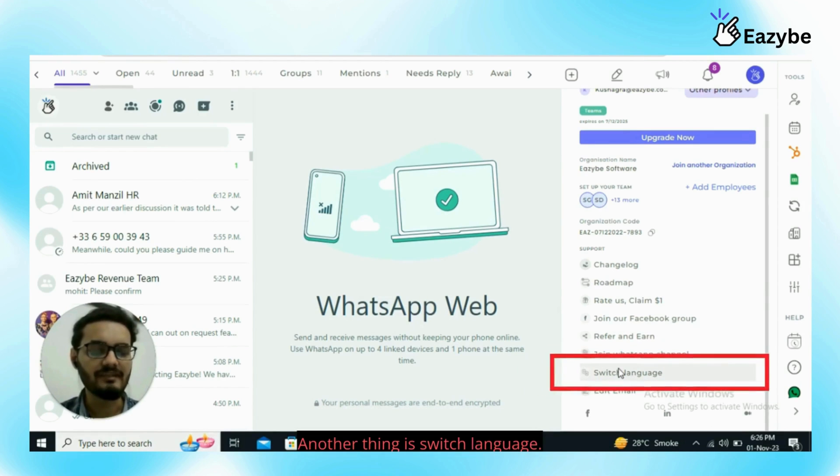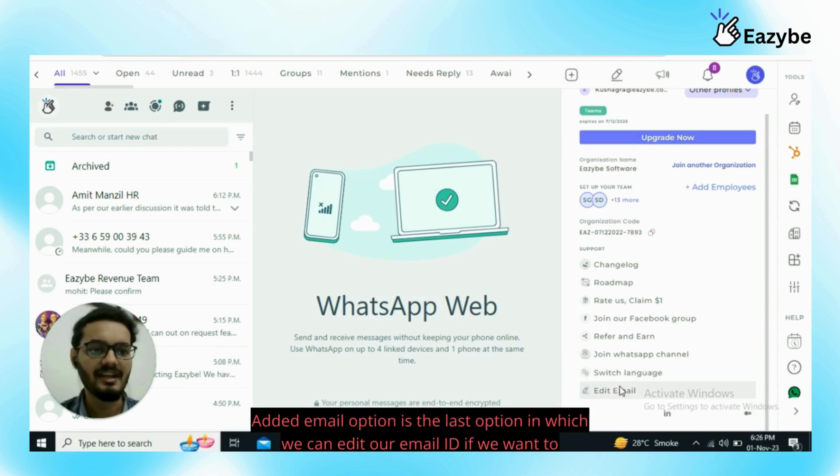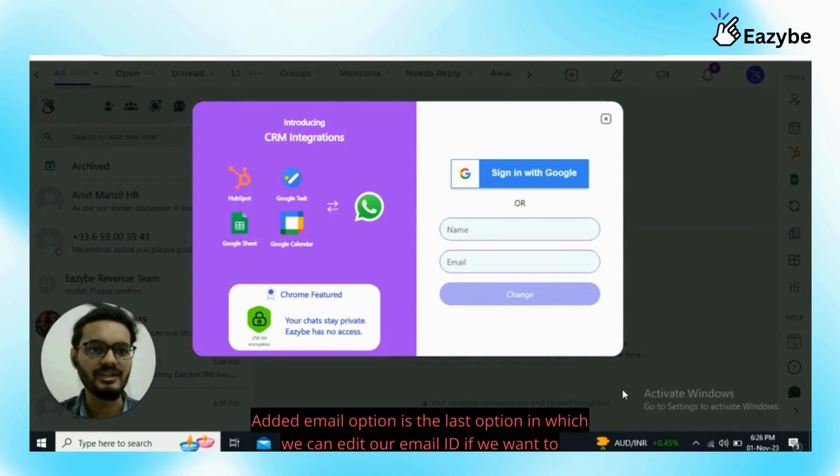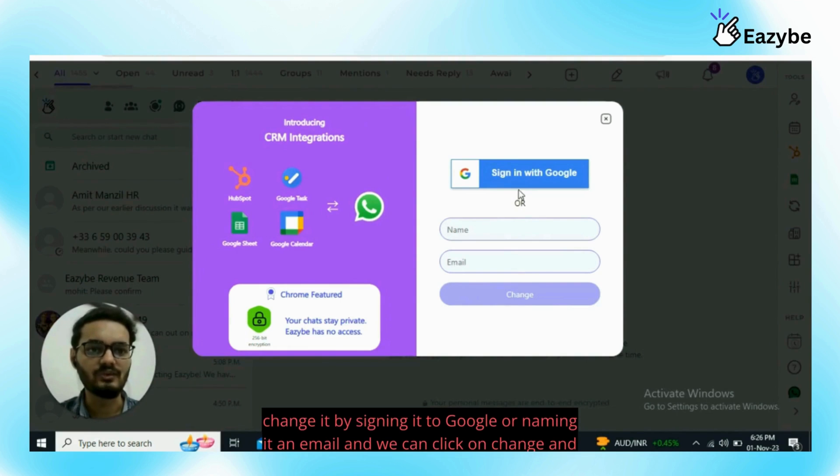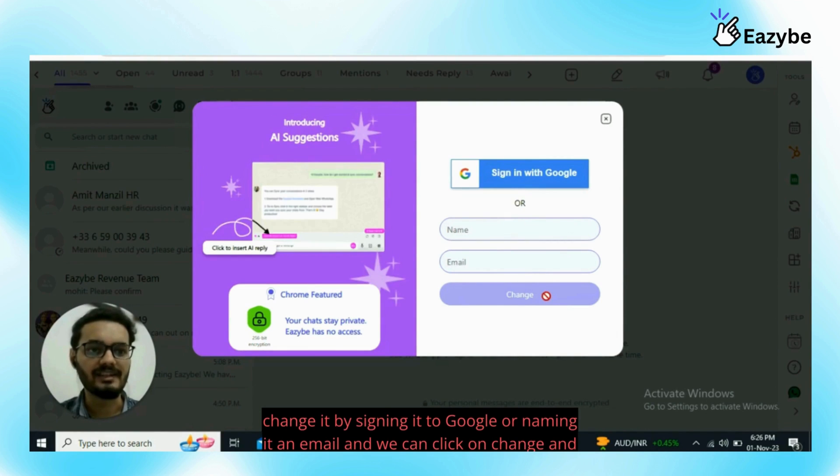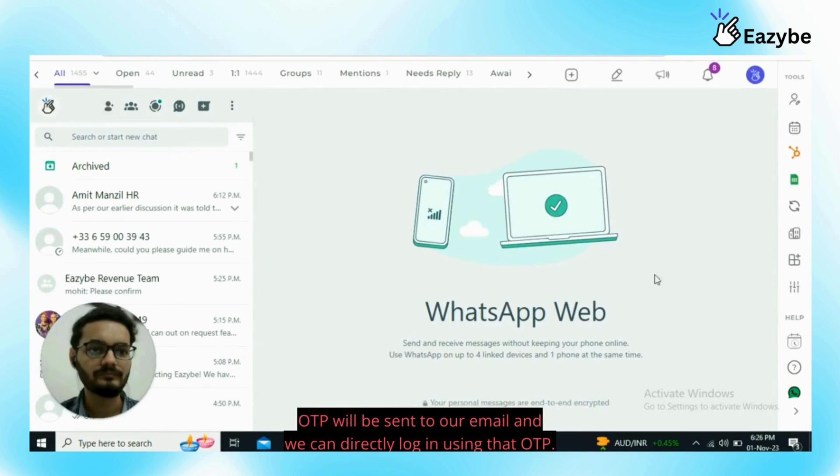Another thing is switch language. We can switch to any other language if we want to see our WhatsApp or EZB in any other language. Edit email option is the last option in which we can edit an email ID if we want to change it by signing it to Google and we can click on change and OTP will be sent to our email and we can directly login using that OTP.